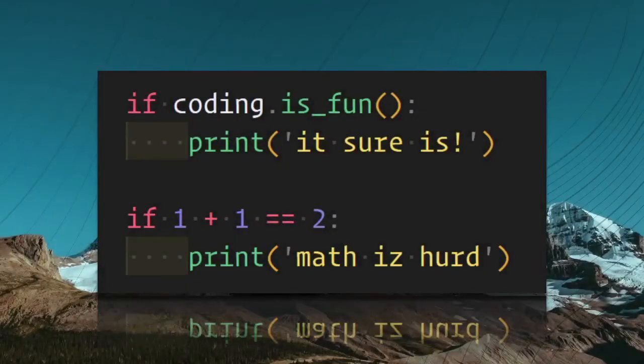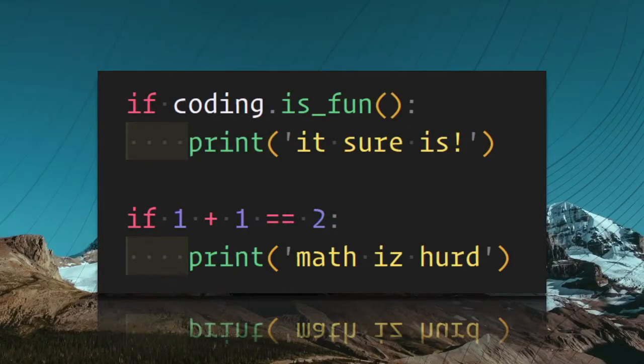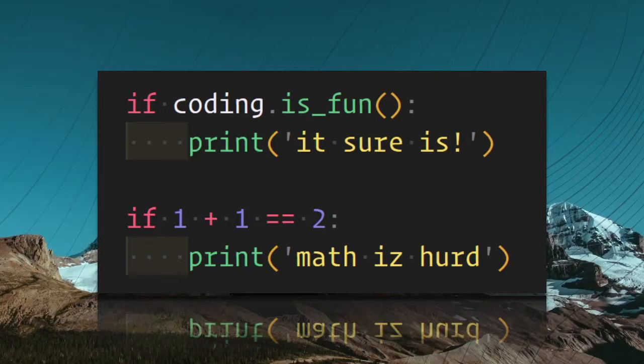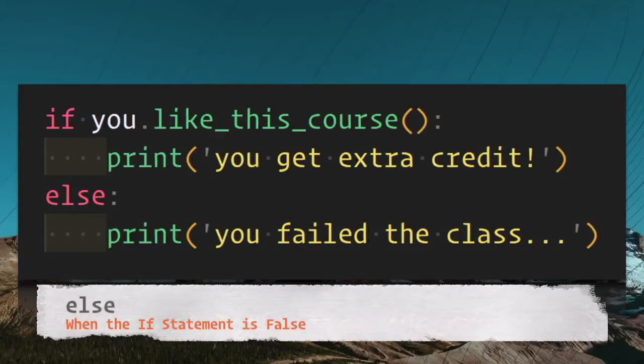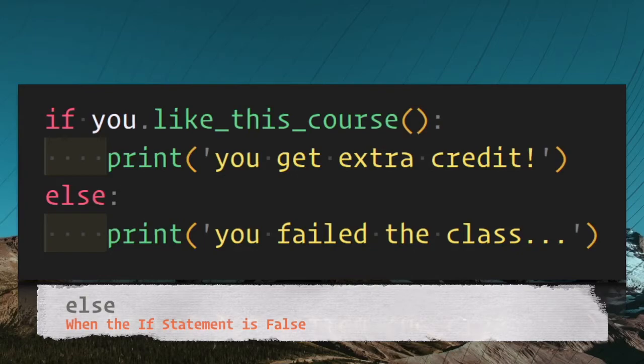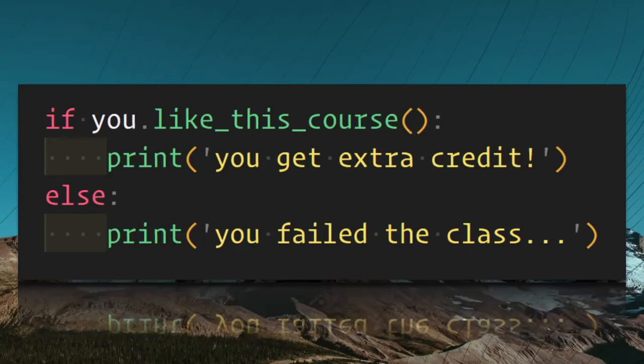The biggest difference is that the if statement is followed by a code block that is executed if the statement is true. A boolean expression is a statement that returns true or false. Here are some examples of if statements and blocks. If coding is fun, print it sure is. If one plus one is equal to two, print math is hard. Else is used when the if statement is false.